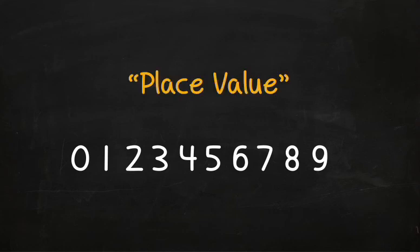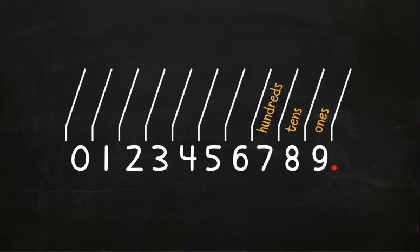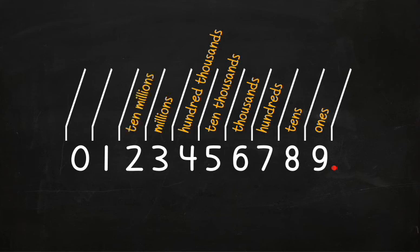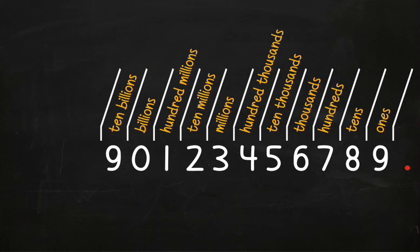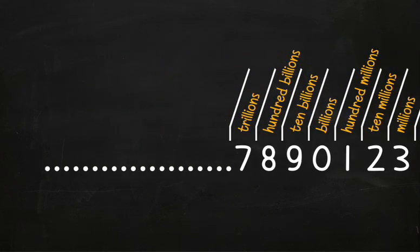The place value for numbers on the left of the decimal are labeled like this. Here's the ones place, then the tens place, the hundreds place, thousands place, ten thousands place, hundred thousands place, millions place, ten millions, hundred millions, billions, ten billions, hundred billions, trillions, and so forth.